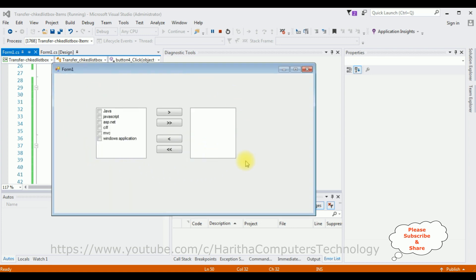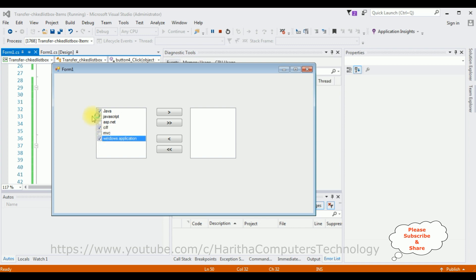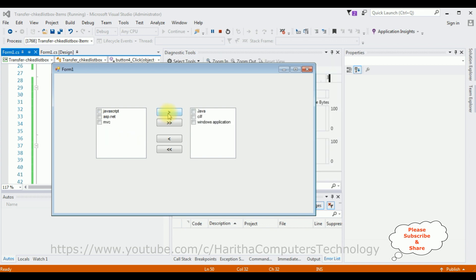Here we got the output. Now I'm selecting the individual items: Java, C#, and Windows Application — I have selected 3 items from CheckedListBox 1. Now I want to transfer — button click — see, the selected items are transferred to CheckedListBox 2. Now I want to select all the items in CheckedListBox 1 using Button 2. It selected all the items, then I'm transferring.